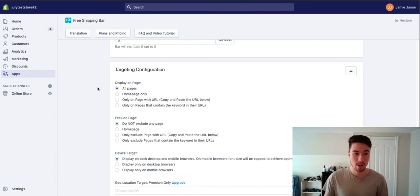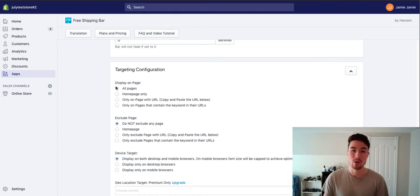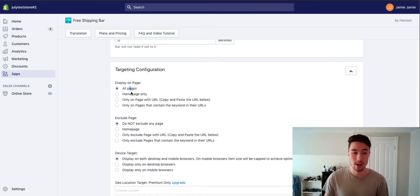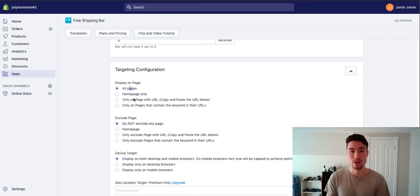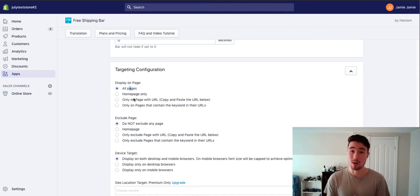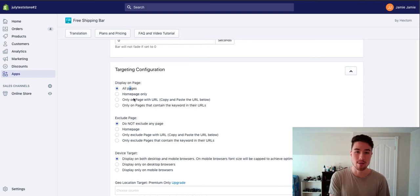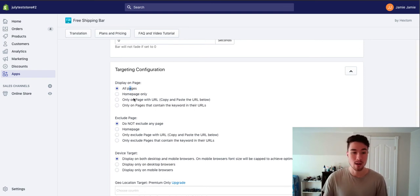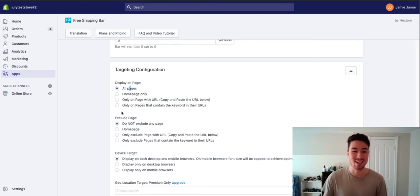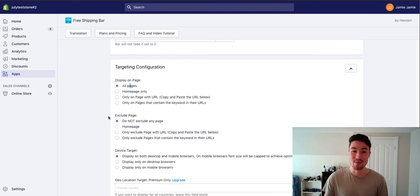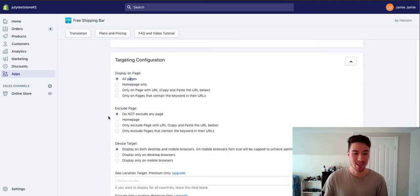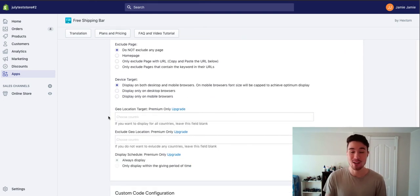You can set it to what pages you want it to display on. So you can have the home page, all pages, or you can have certain URLs. Maybe certain URLs only qualify for free shipping. So if you have some clothing products that might qualify, but some heavier items like weights or something heavy that's expensive to ship might not want to include. You can also exclude it on pages too.